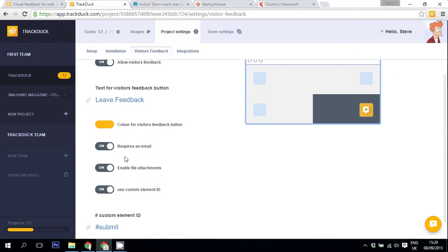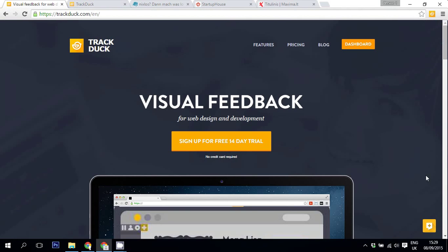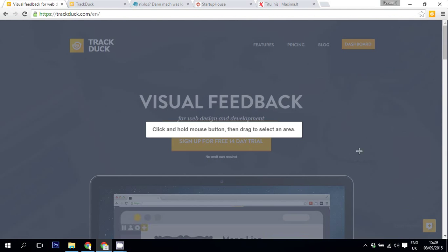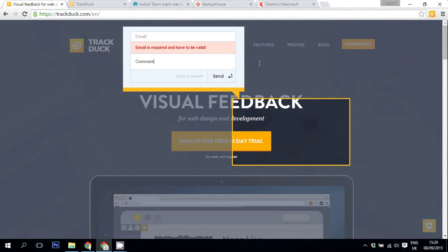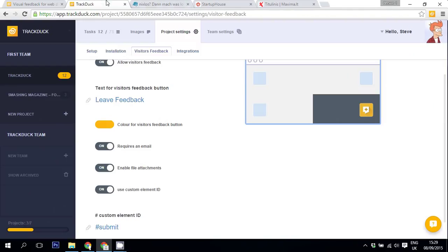You can also require users to leave their email addresses. For example, if I go to TrackDuck.com and try to leave feedback without my email, it won't let me do that. You can also enable users to leave file attachments up to 4 megabytes.